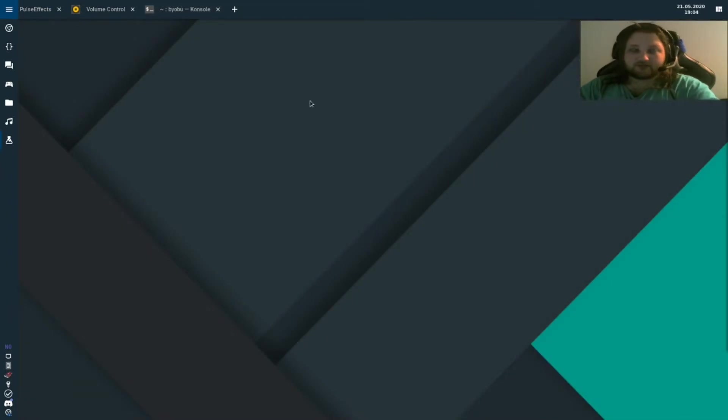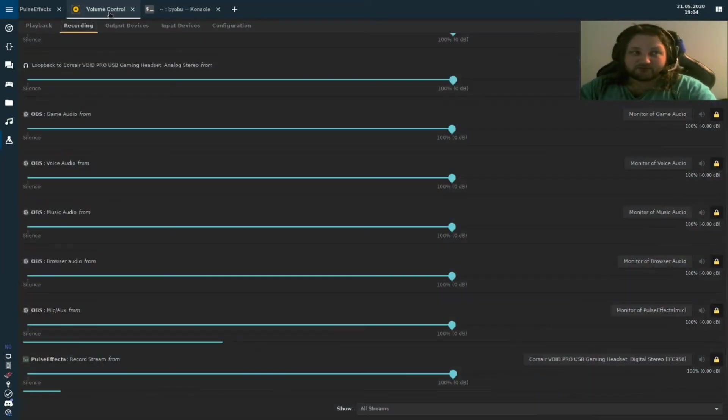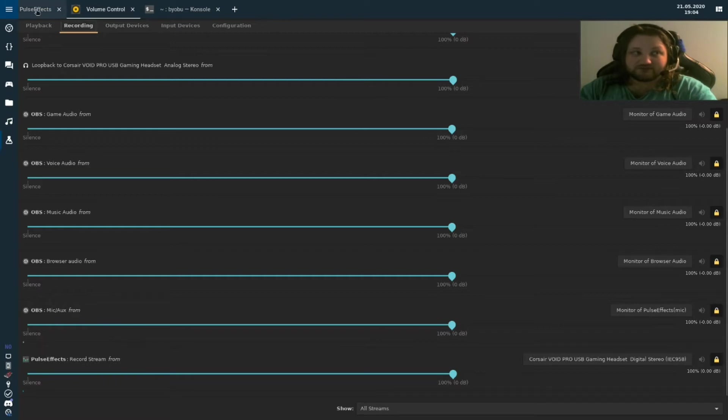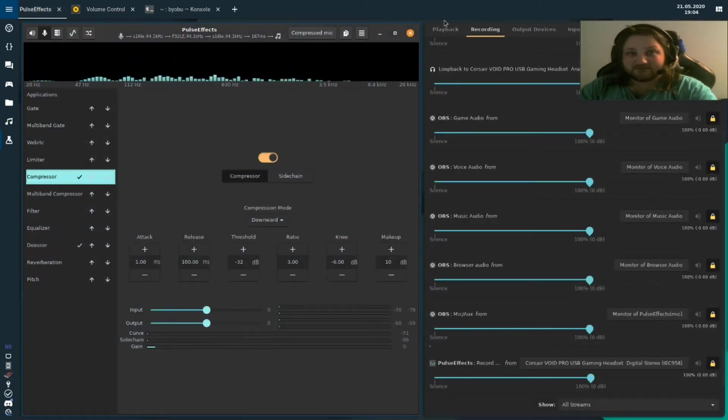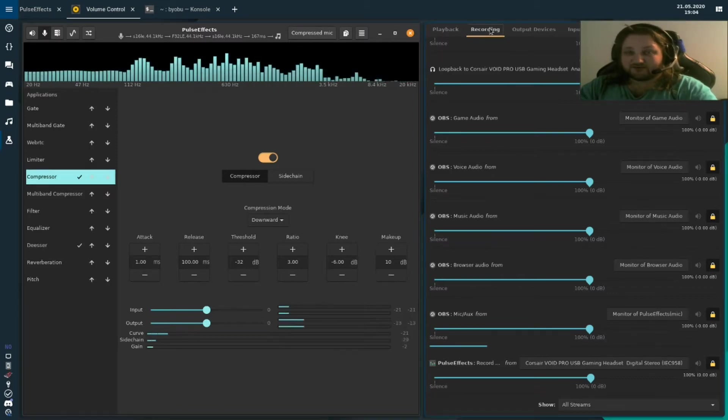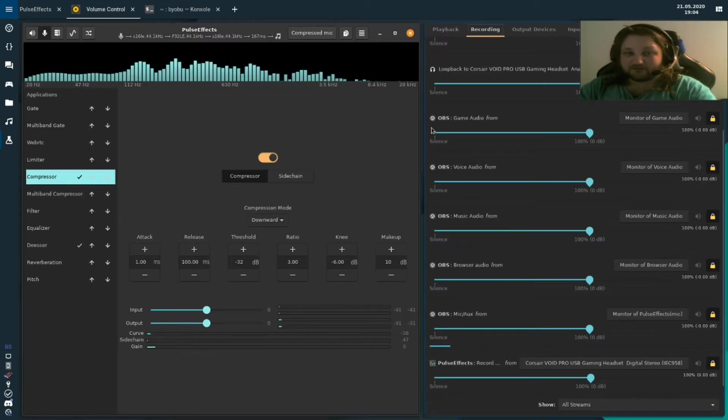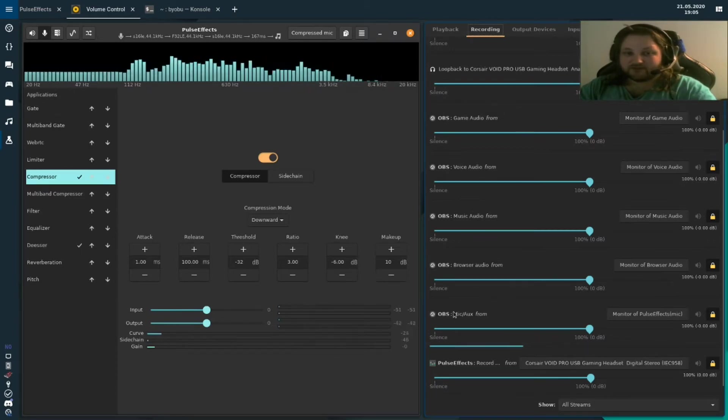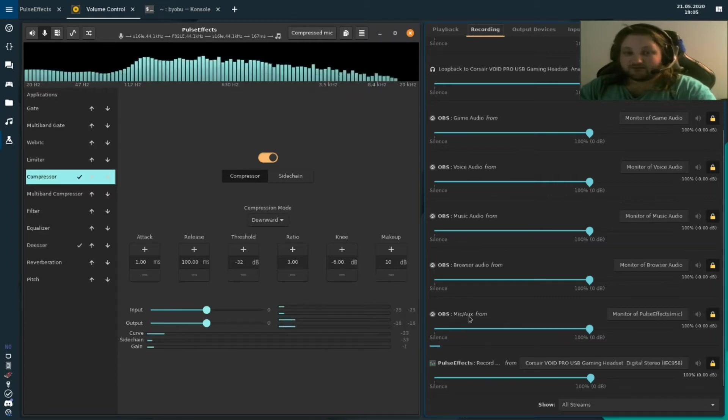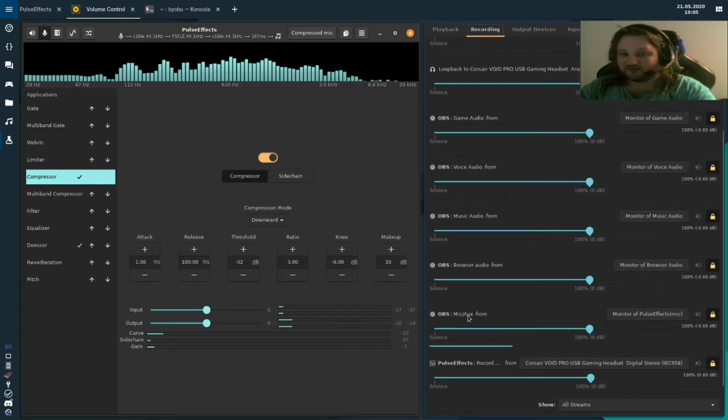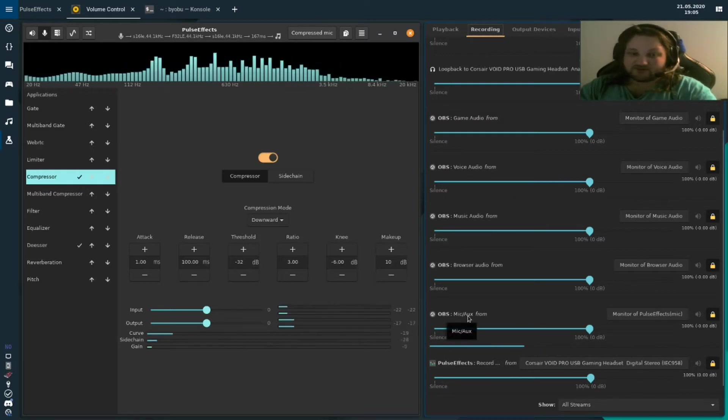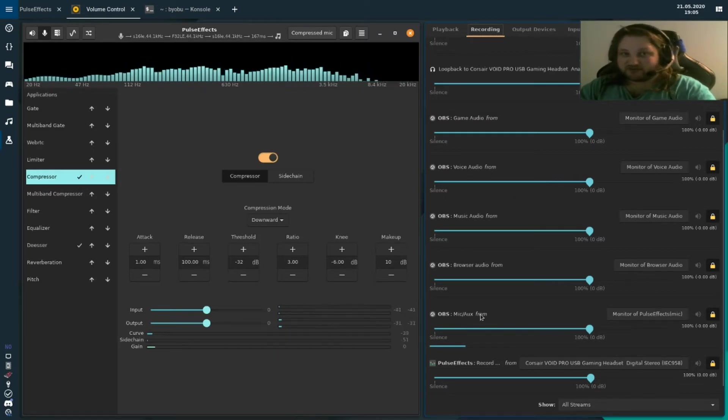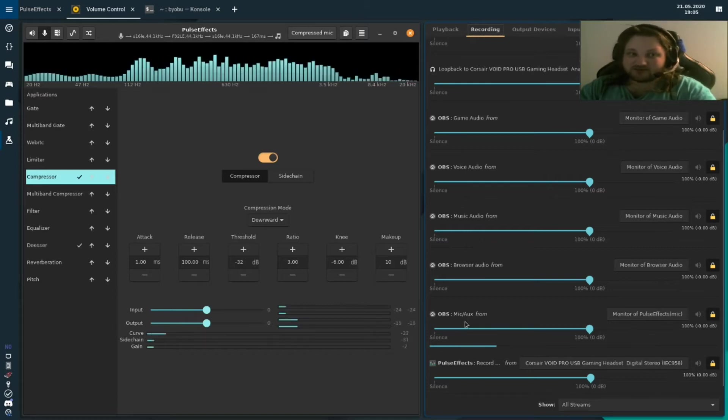Now open up your recording software, in my case OBS which is already running, and open up power control or pulse audio volume control, and pulse effects. Go to a recording tab on power control and look for your microphone input for your recording software. For me, this is the fifth OBS entry on the recording tab. If your recording software does not appear in the recording tab, you may have to actually start a recording for it to appear there.